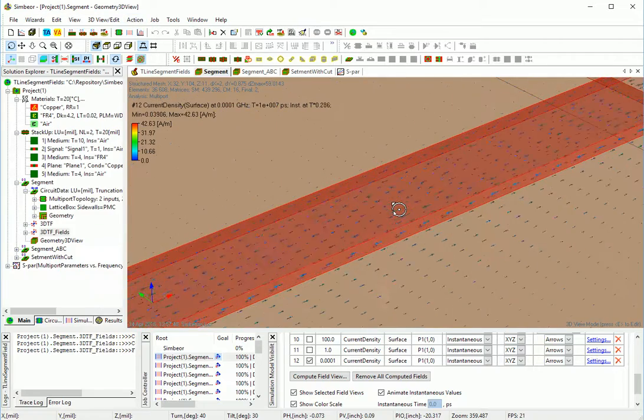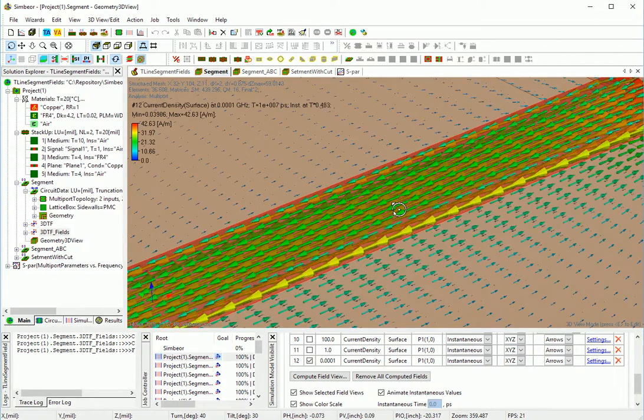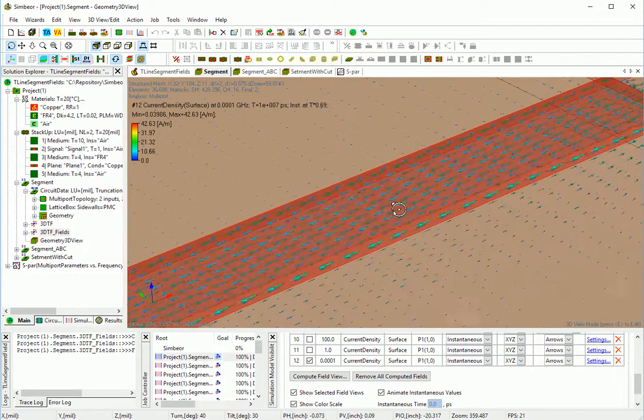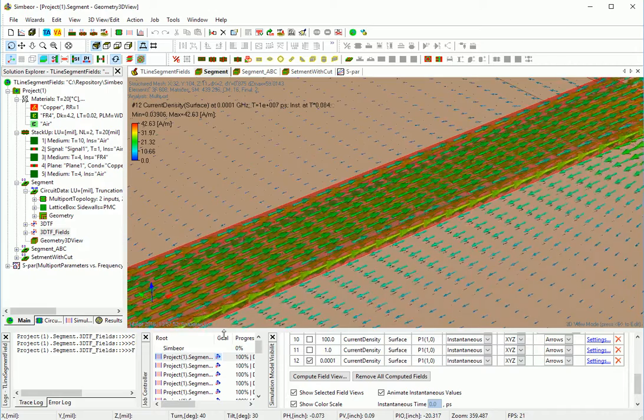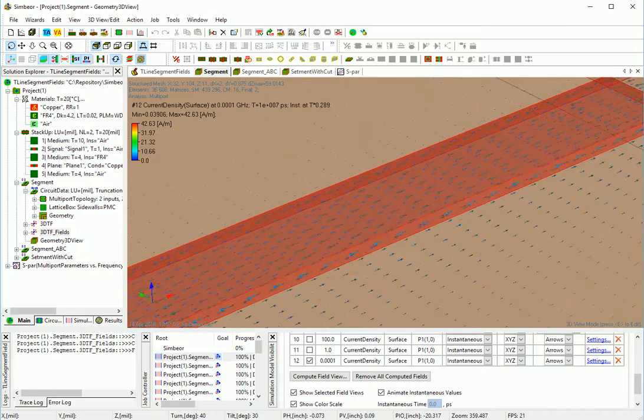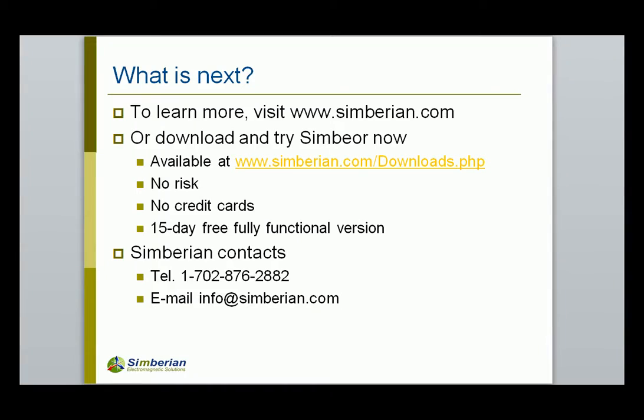This is the end of the skin effect demonstration. To learn more, visit simbirian.com, application notes, webinars, and knowledge base sections. Or download and try Simbior now, it is available in download section. Thank you.